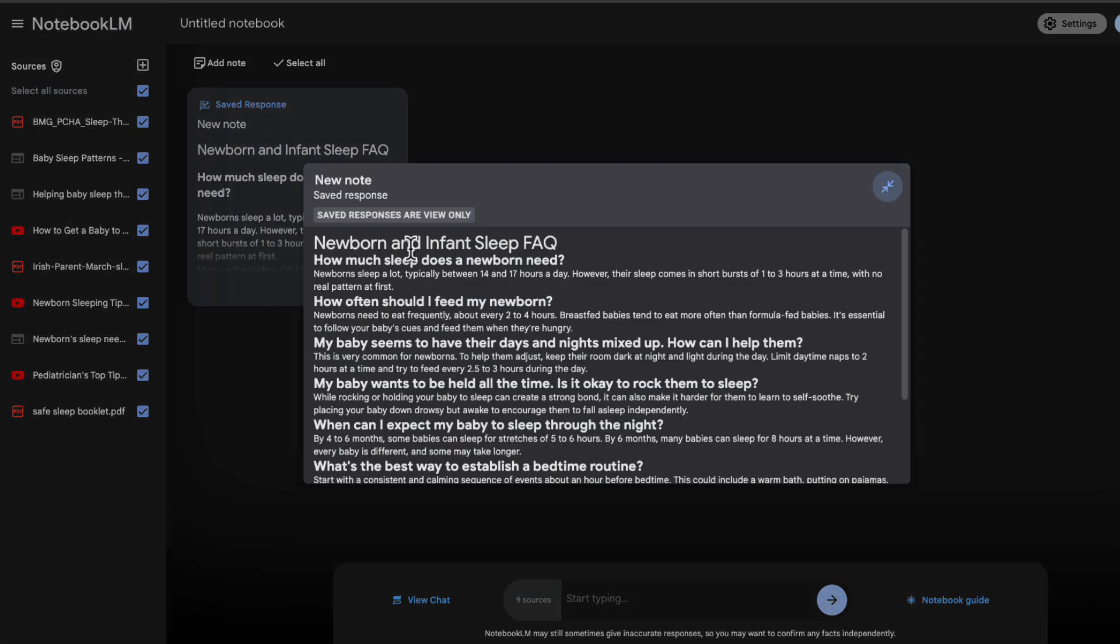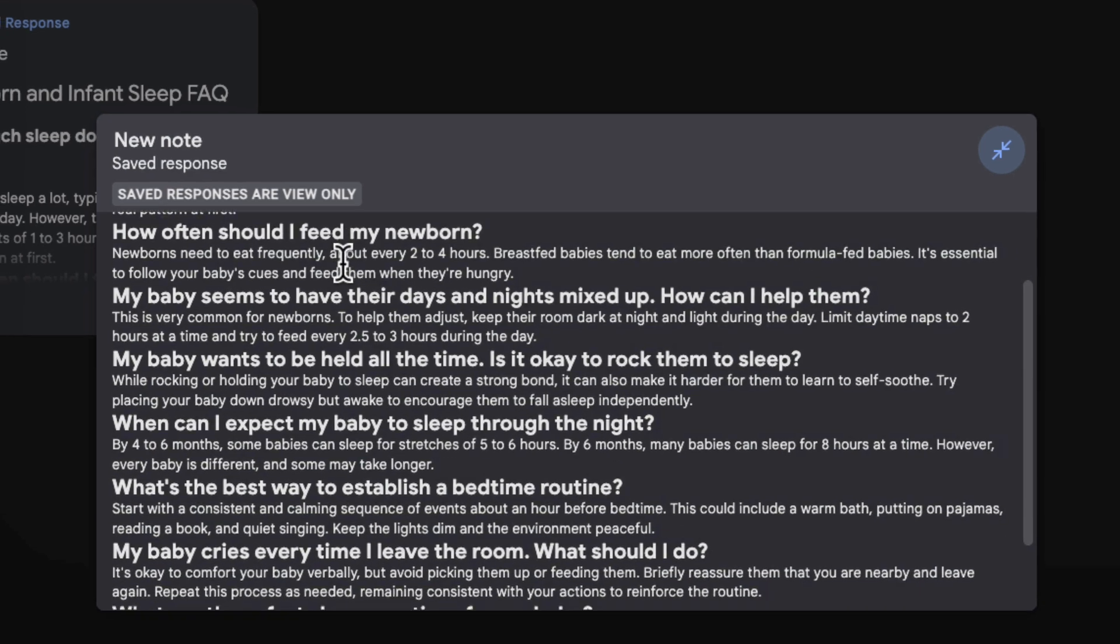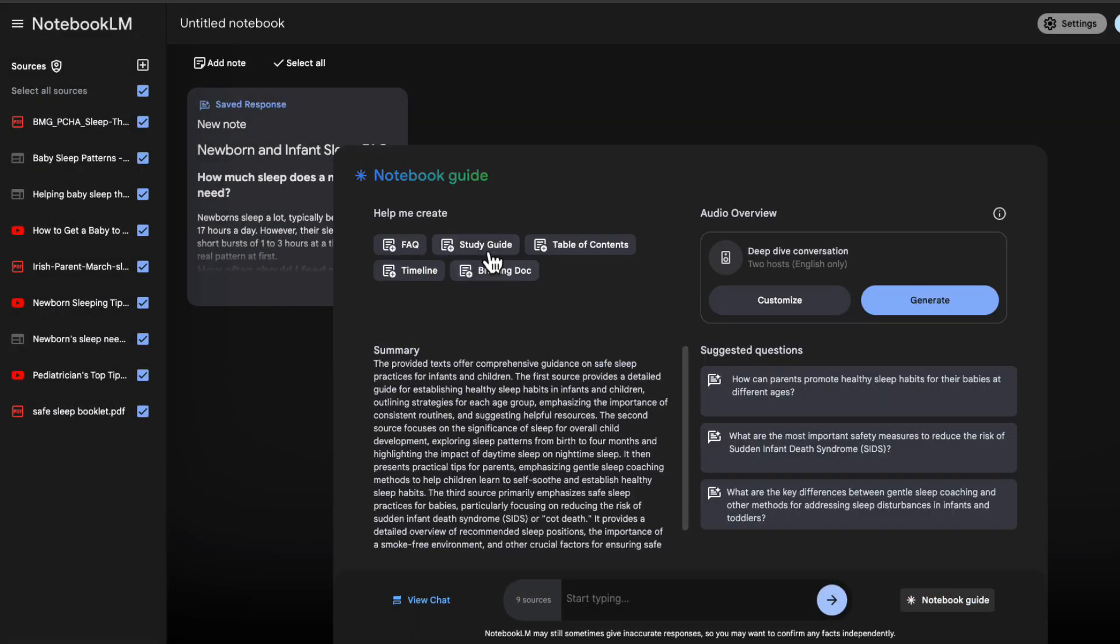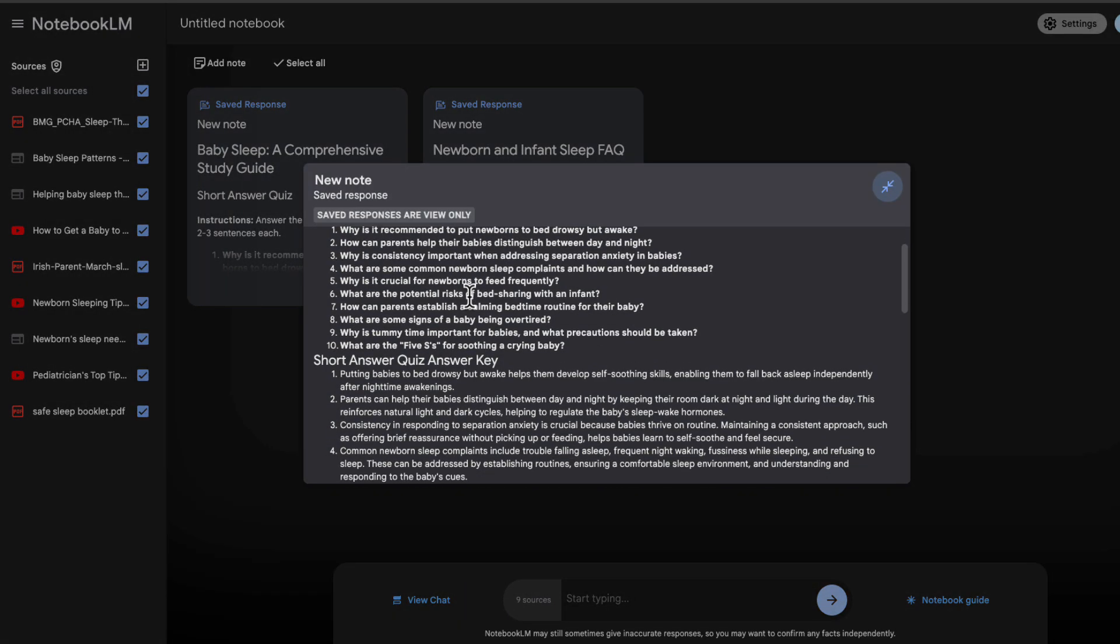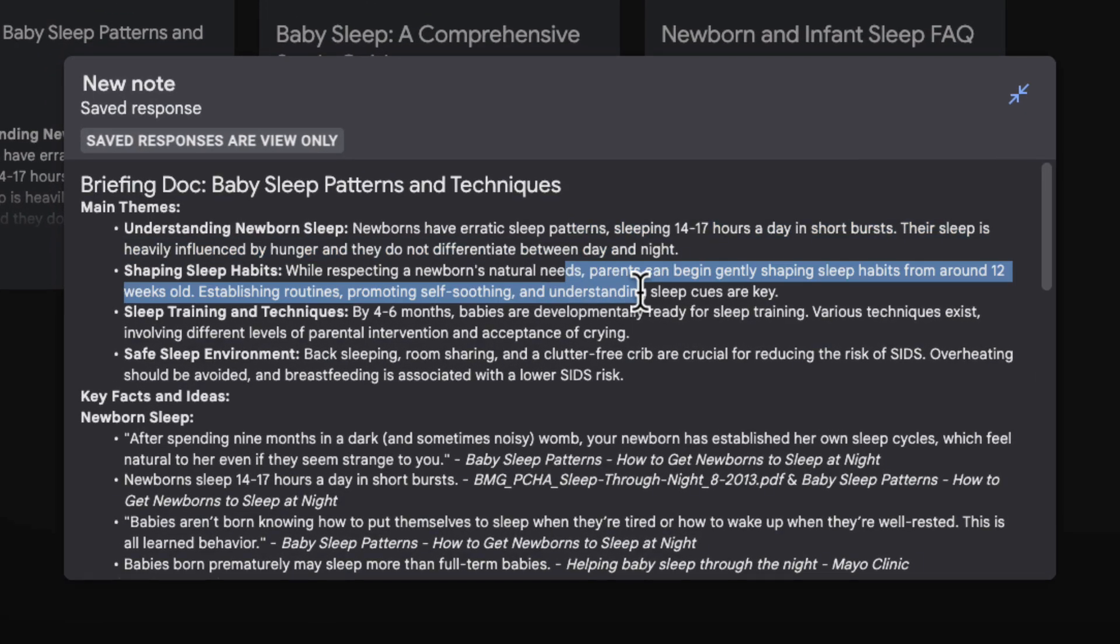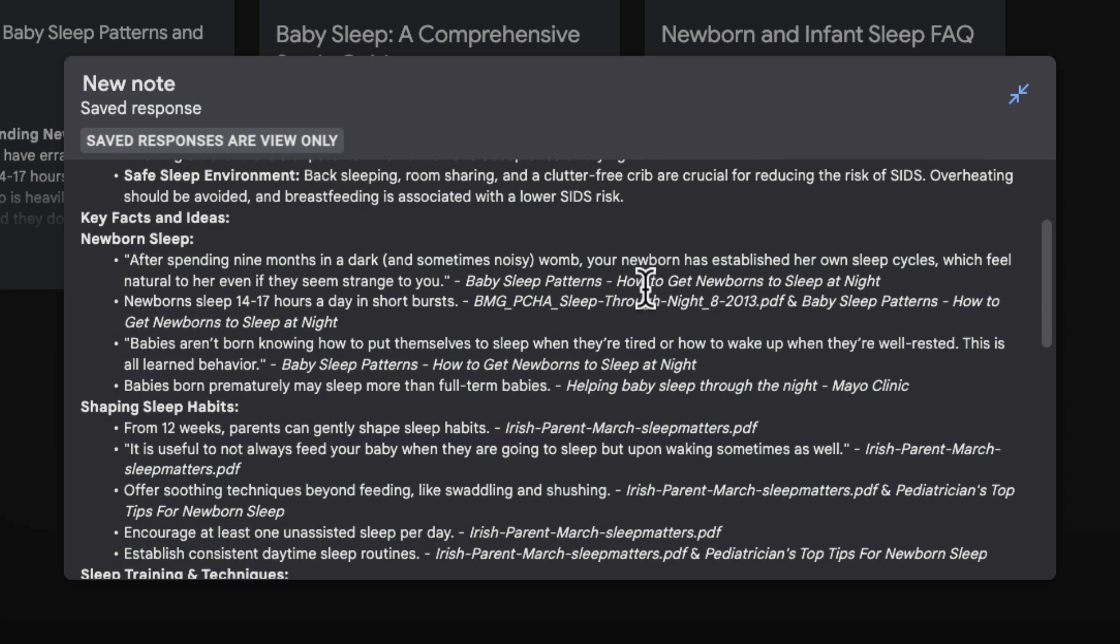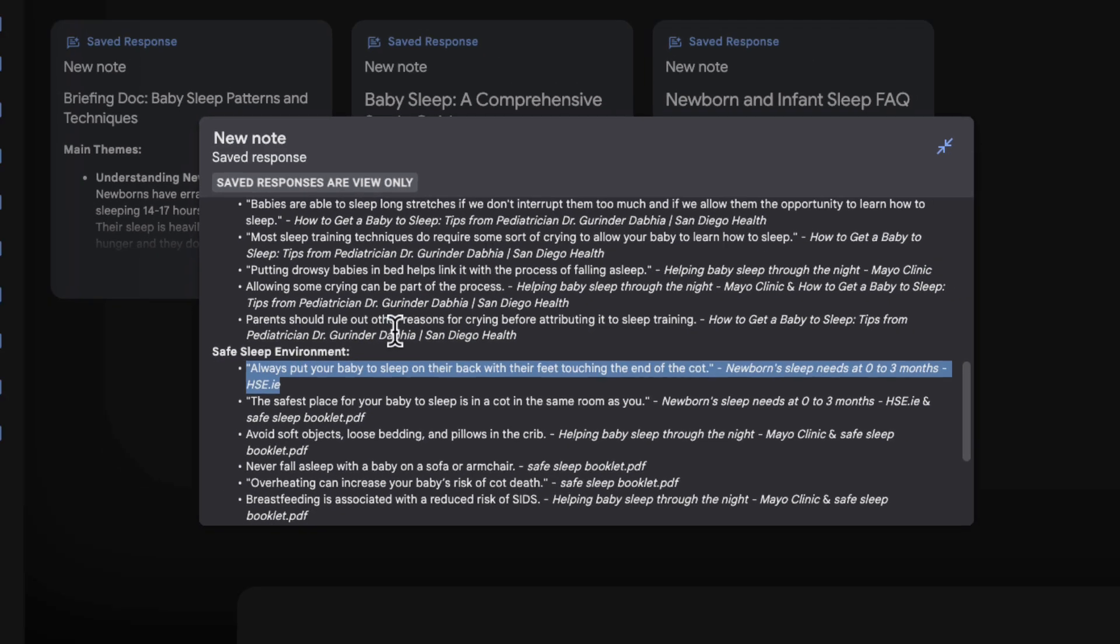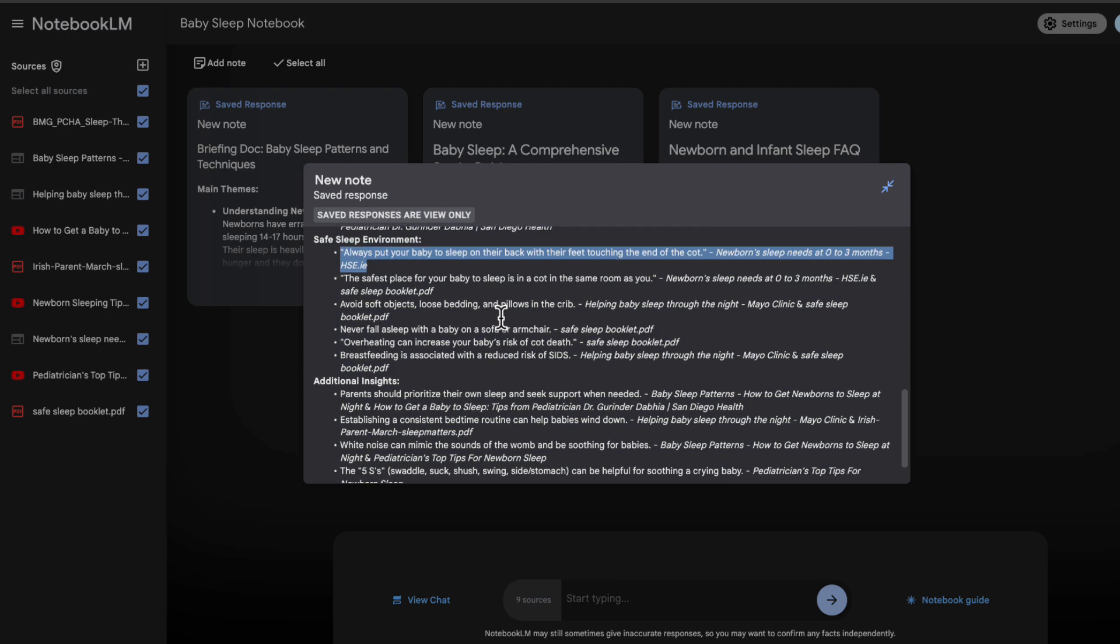So I've inserted that there, and now I can start creating notes. So you can create FAQs. This one is pretty good, and you can also create study guides. Now for this instance, study guide isn't great, but what would be great is a briefing note. So I can create that as well. And this can give me ideas on what I want to dig into a little bit deeper.